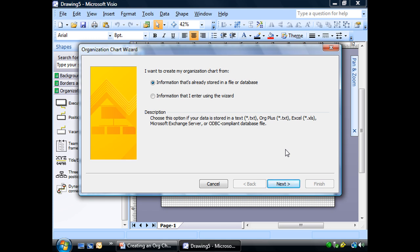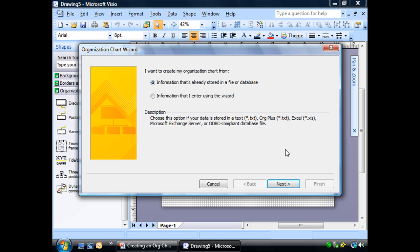I want to create my organization chart from information that's already stored in a file or database. The other option is information that I enter using the wizard. If you're going to do that, you might as well just type them all in on your own. So these are the types of databases we have: text files, org plus, which I don't know what that is, I'm not familiar with that.